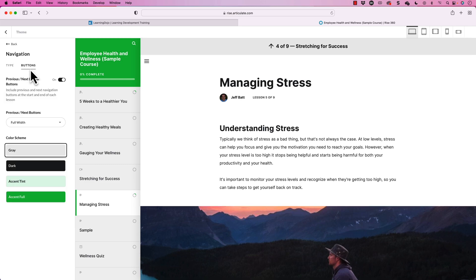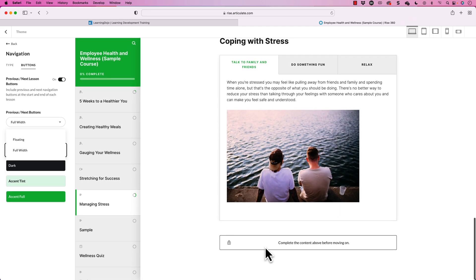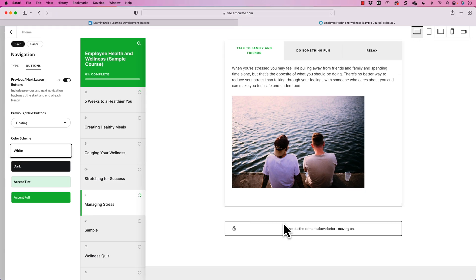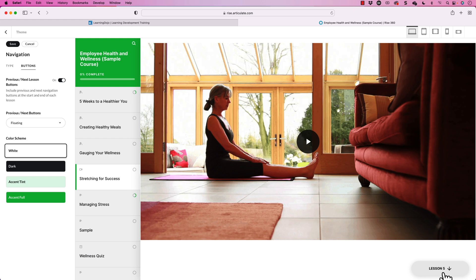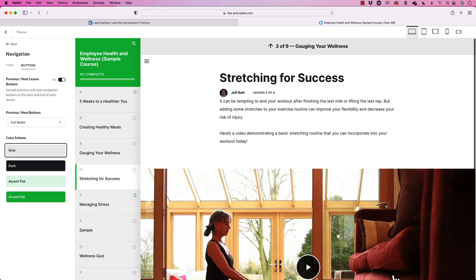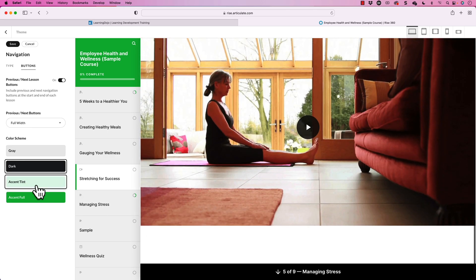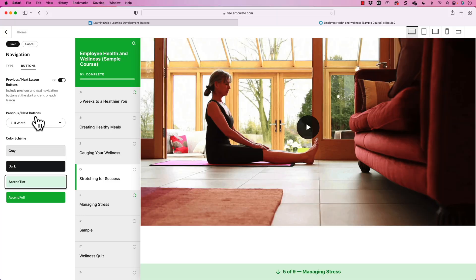You can also change the buttons. Do you want the buttons to be full width — those buttons on the stage — or do you want them to be floating, which places them off to the side? I'll find a page with an example: you can see the button is actually off to the side. Or if I go back to full width, it will be down at the bottom as a full button. You can choose dark or accent tint for that button. An important part of themes is also adjusting your default colors, and we'll talk about that as well.